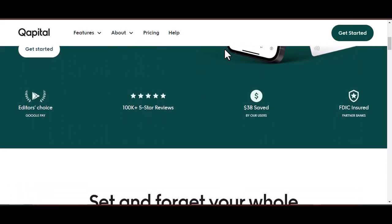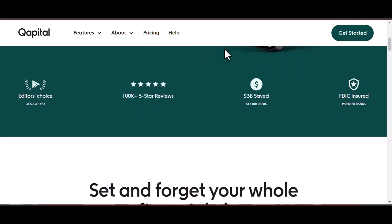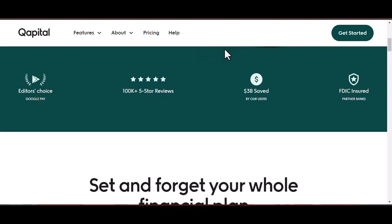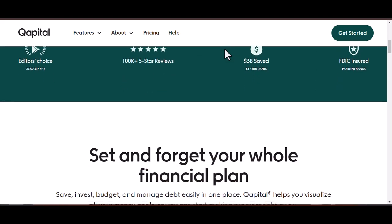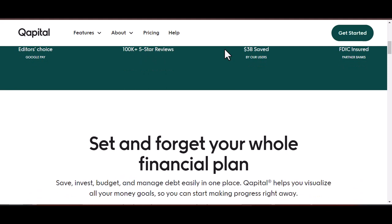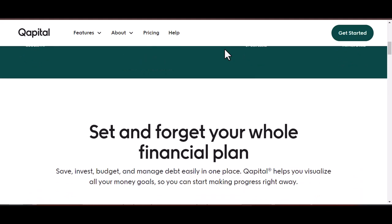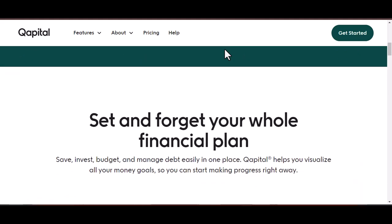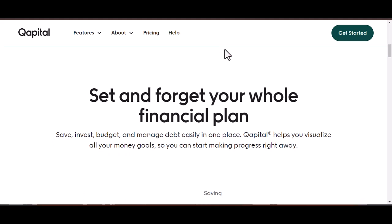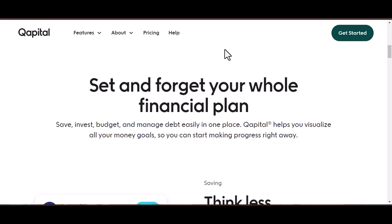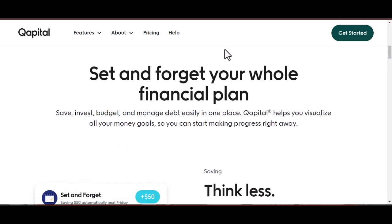Don't worry about it any longer, pals who are good with money. Getting access to your capital money is a simple process if you have a little bit of knowledge. Fasten your seatbelts because in this video we are going to delve deeply into the realm of capital withdrawals and we are going to answer any question that you have.